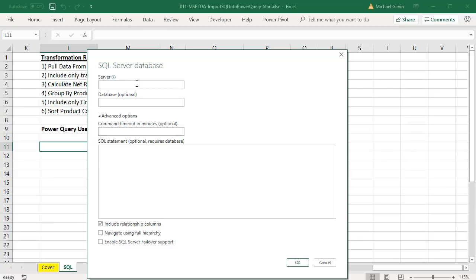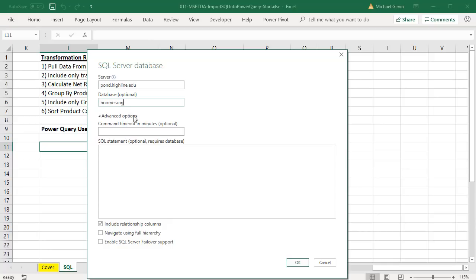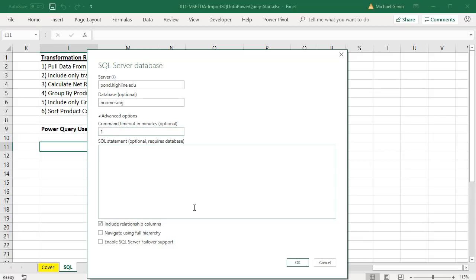This dialog box looks the same or similar for most of the database connections in Power Query. We need to list what server computer we're pointing to. We're pointing to pawn.highline.edu. The database in that server computer is called Boomerang. When we're pointing to that database, if something's going on in the database, it may take a long time to connect. So we can specify in minutes how long we're willing to wait. We're going to wait one minute before a timeout. This is where you write your SQL code. We're not writing any now. We're going to use the Power Query user interface.